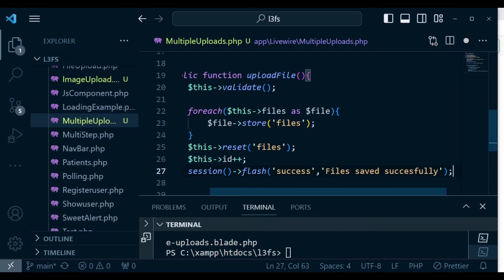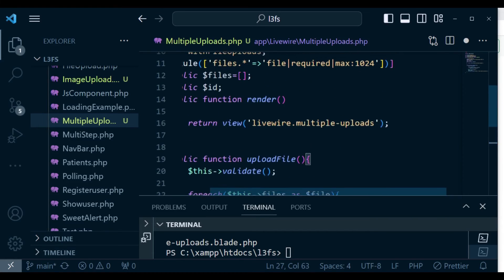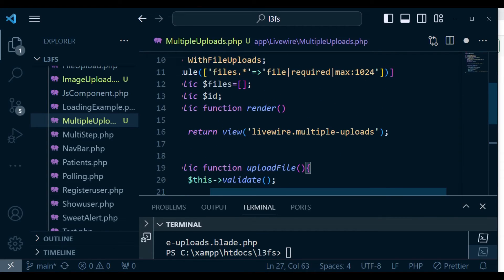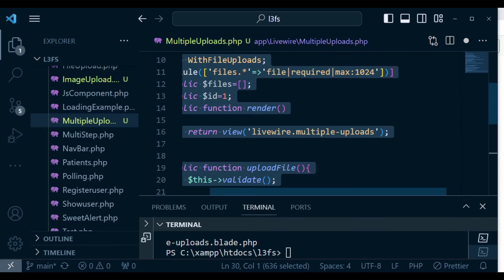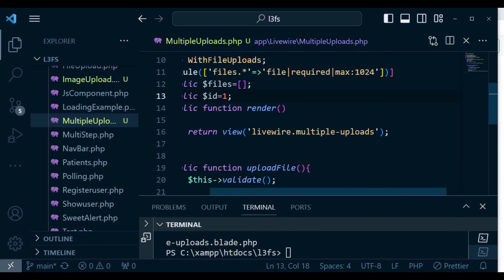Of course, I need to give the ID an initial value of one. So in this case, we can say 'id = 1'. So basically that is what we have on this side.